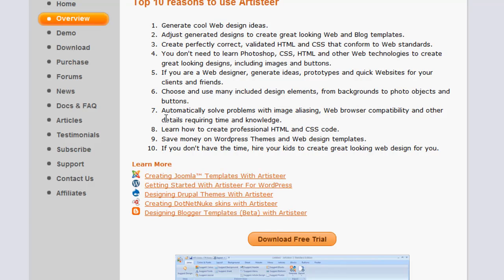You don't really need to learn Photoshop or CSS, HTML, any of those. This does it all for you. And you can choose and use many included design elements, automatically solve problems with image aliasing, web browser compatibility, and other stuff so you don't have to worry about whether my theme will fit well in this browser and that browser.